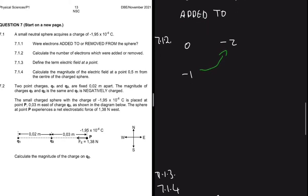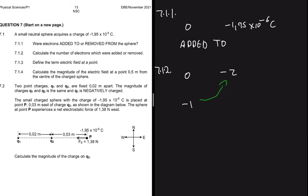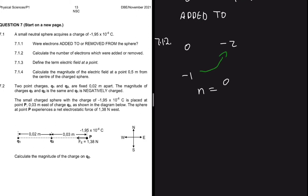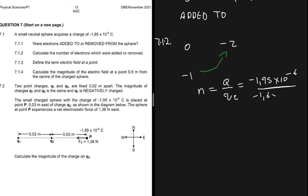In our actual problem, the charge of an electron is minus 1.6×10⁻¹⁹ coulombs and the charge of the sphere is minus 1.95×10⁻⁶ coulombs. The number of electrons equals the charge of the sphere divided by the charge of one electron: (−1.95×10⁻⁶) ÷ (−1.6×10⁻¹⁹) = 1.2189×10¹³ electrons.